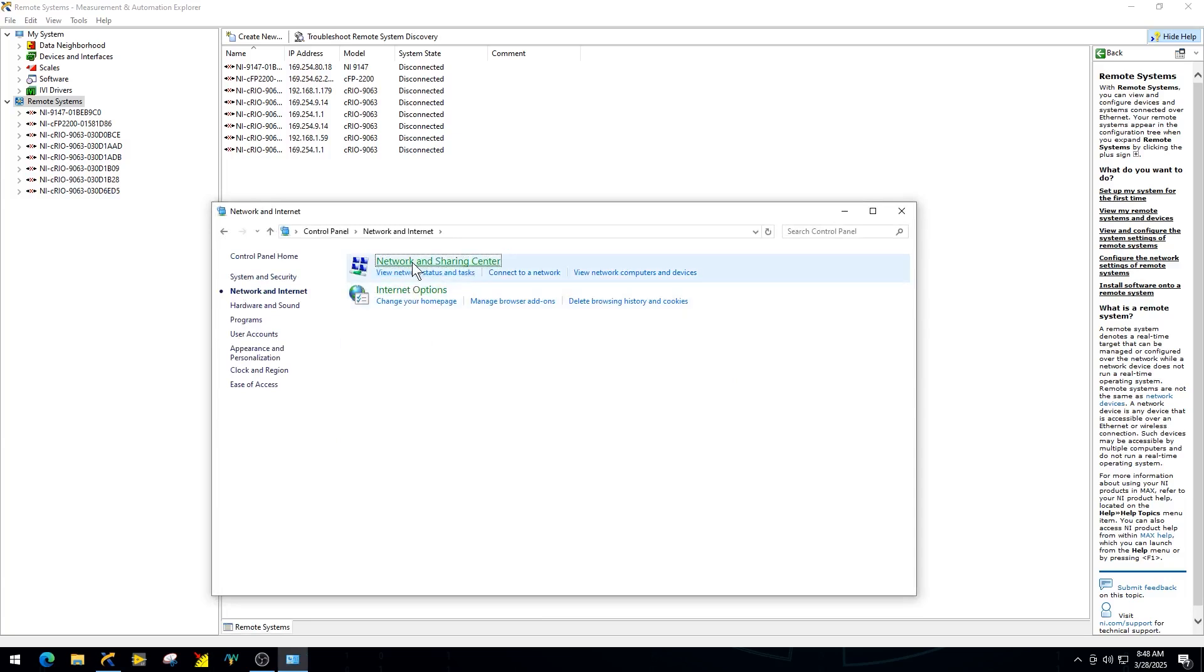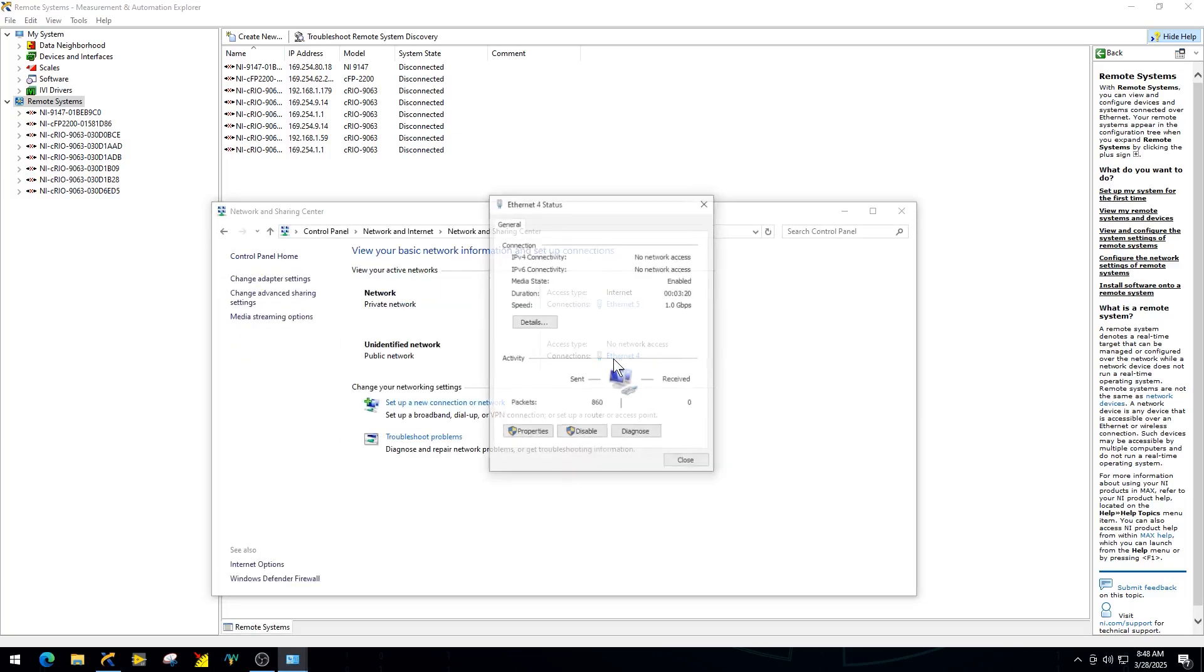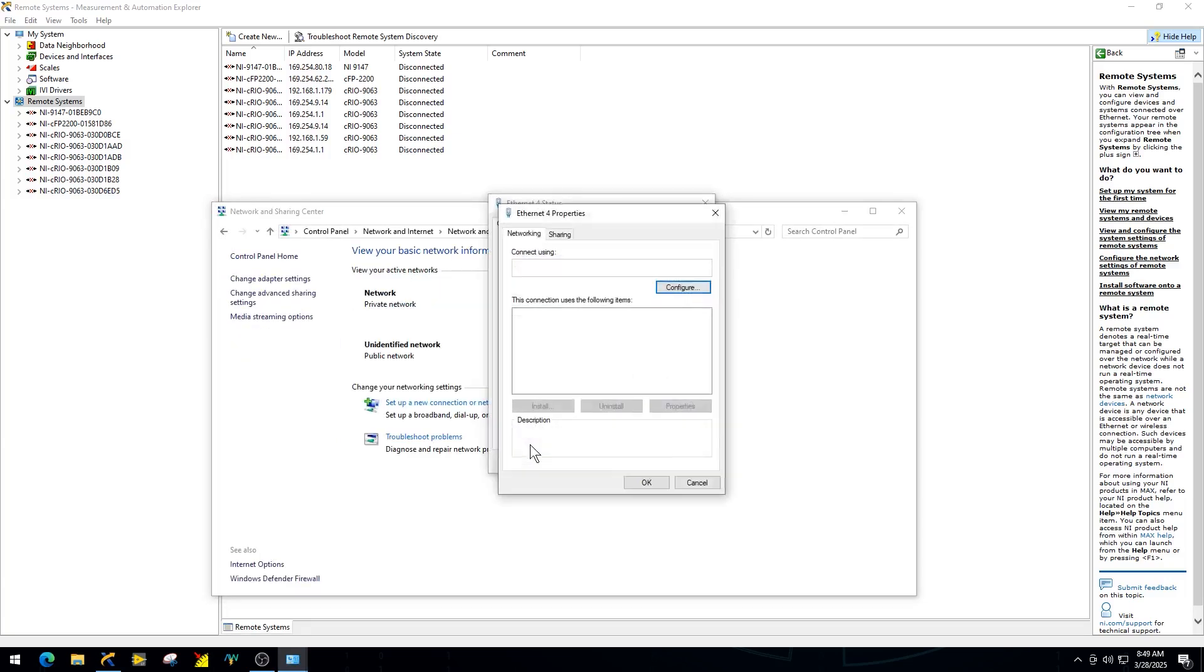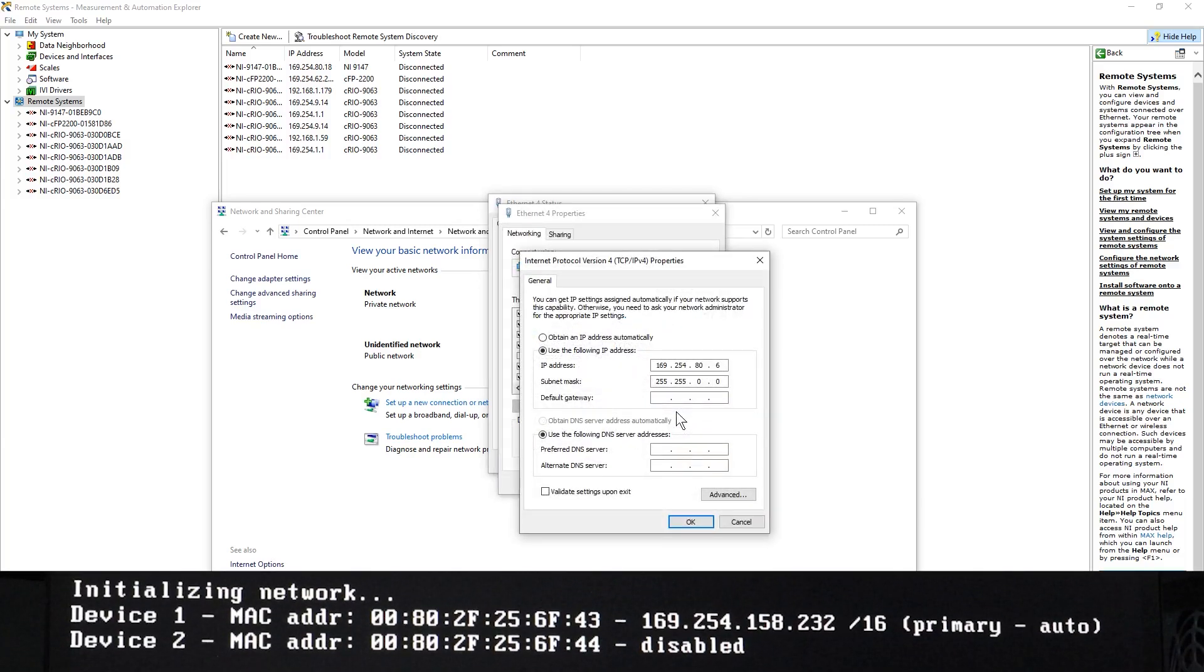Manually configure the IP address so that it's on the same subnet as your PXI controller. This ensures communication between the devices.